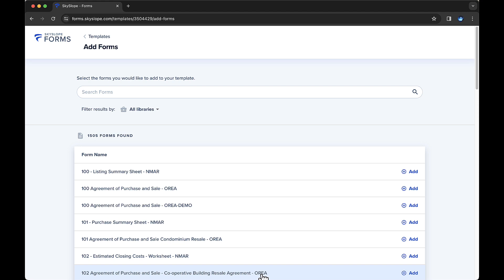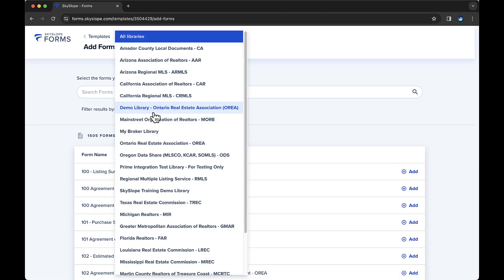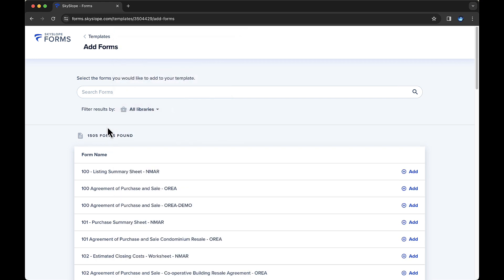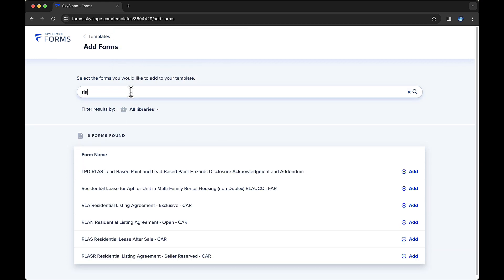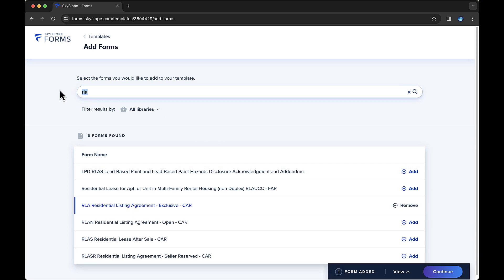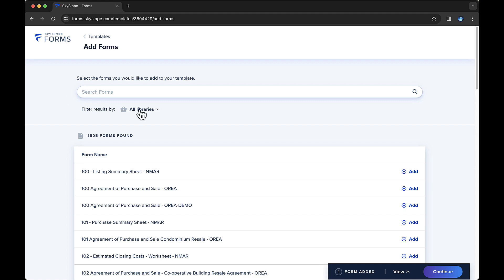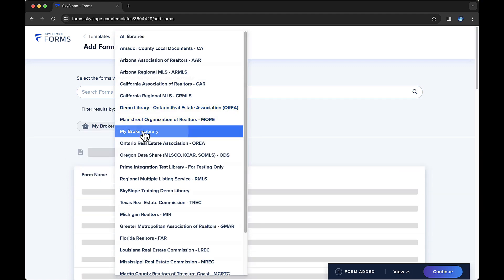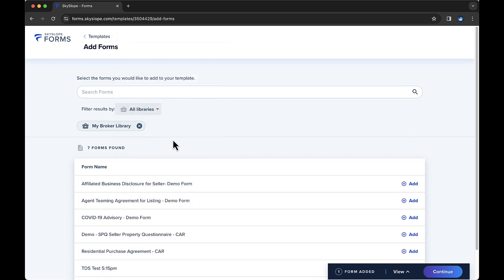On the next page, you'll select the forms you'd like to include in the template. You can see under this library filter that you'll have access to both association or MLS libraries and your broker library. I work in California, so I'll select the listing agreement from the California library and an affiliate business agreement from my broker library. But this process will be the same regardless of your region.